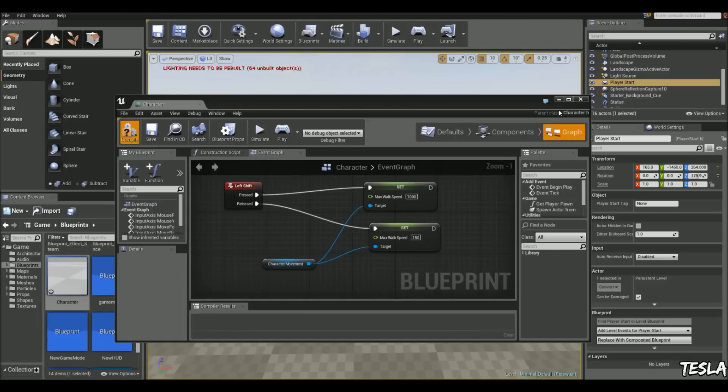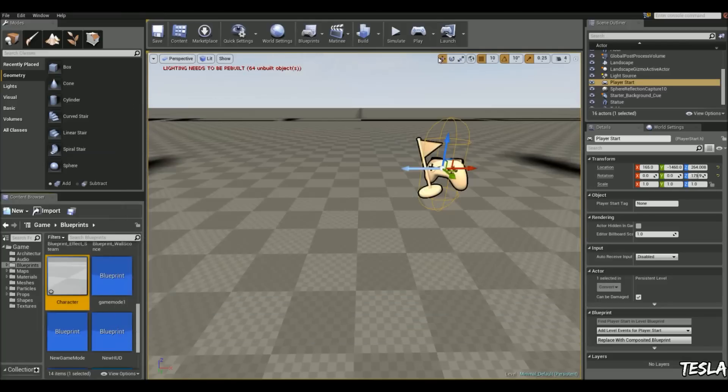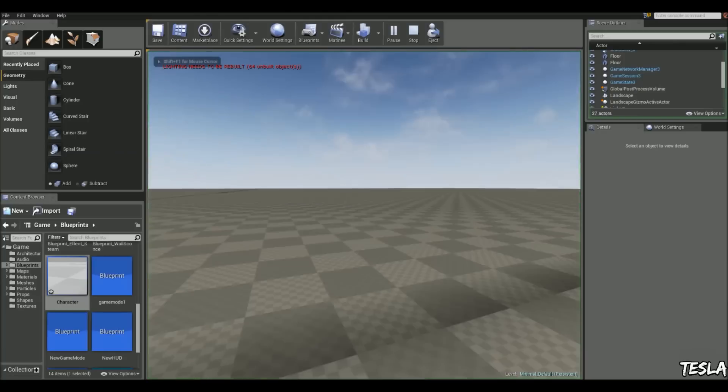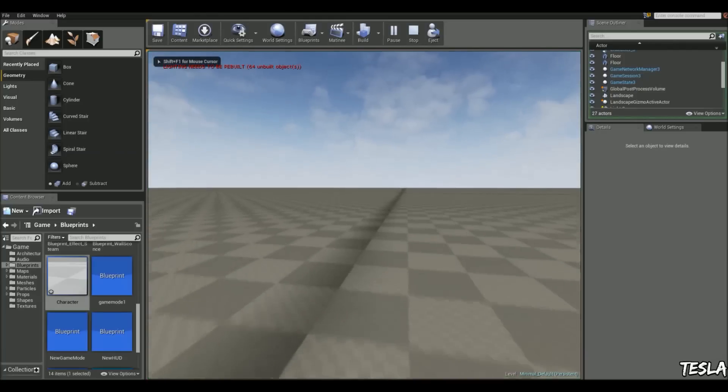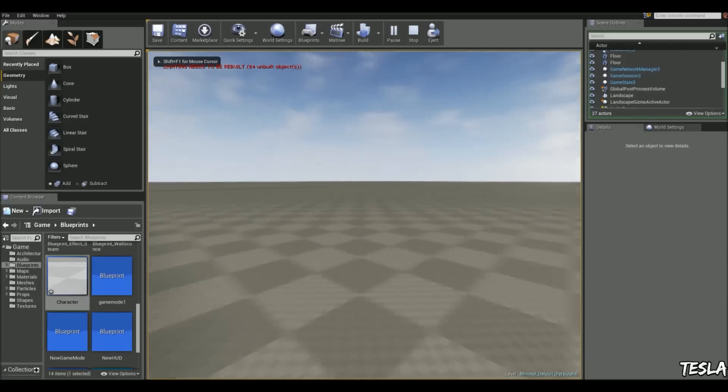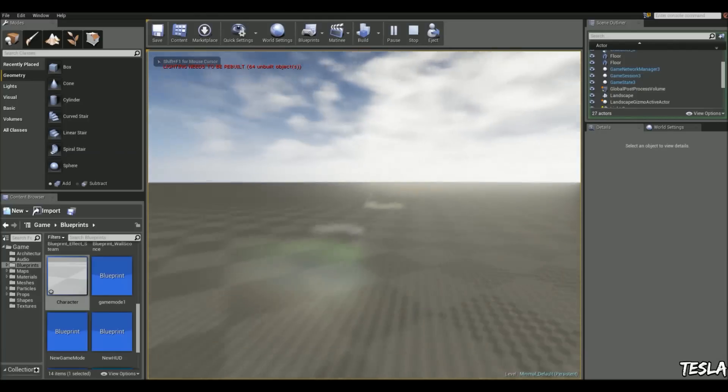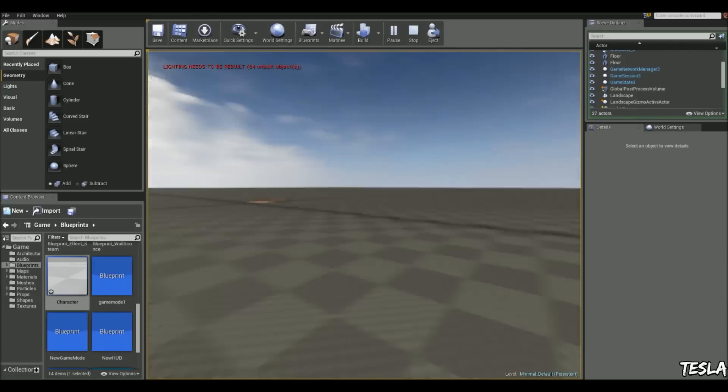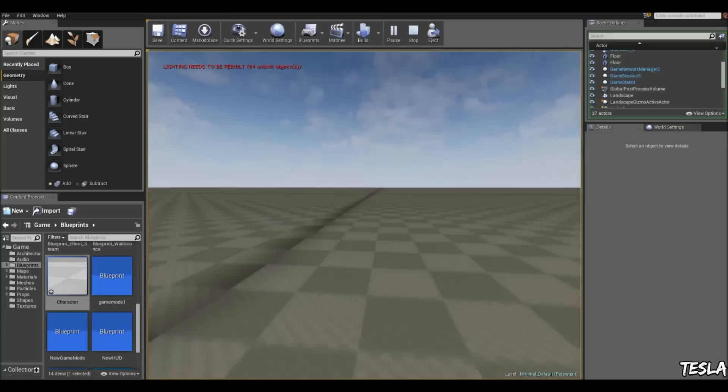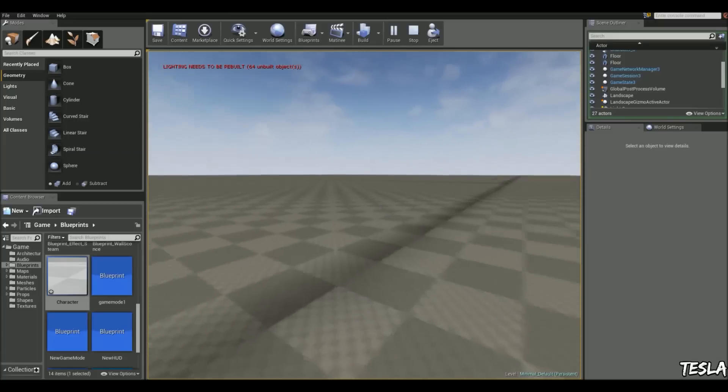And it's as simple as that. So if I click compile and jump in and I'm pressing left shift now, you can see we have a simple sprint system set up.